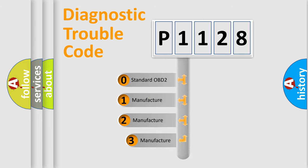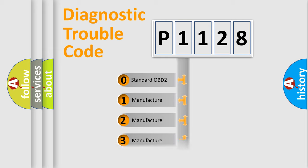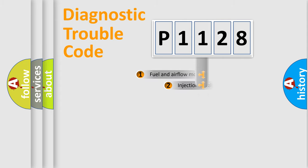If the second character is expressed as zero, it is a standardized error. In the case of numbers 1, 2, 3, it is a manufacturer-specific expression of the car-specific error.